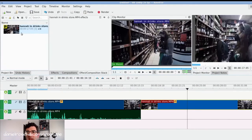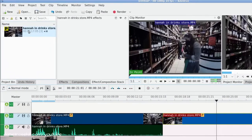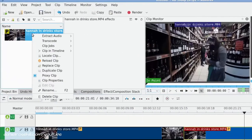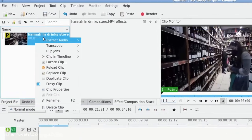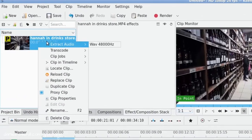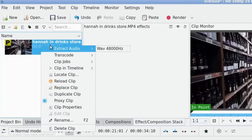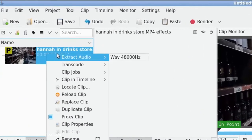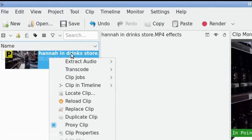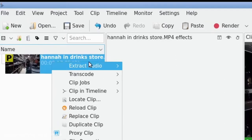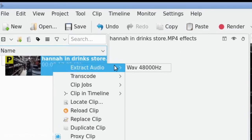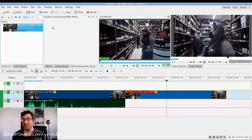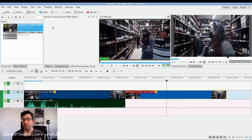So the first thing is in the clip bin, if you right click, there is an extract audio button and you can extract audio. The default profile here is a 48,000 hertz WAV file. So I'm going to click on that.